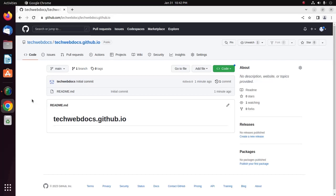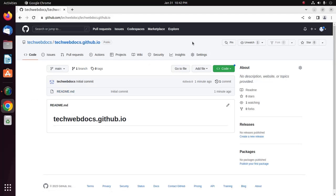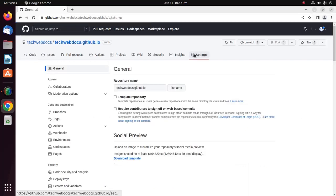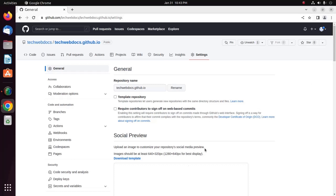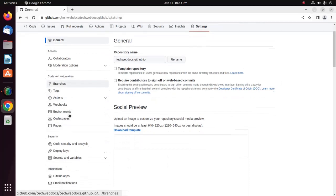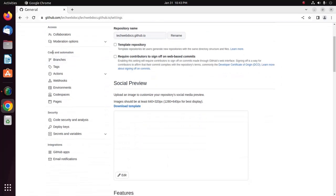Now, configure a publishing source for your GitHub Pages site. So, under your repository name, click this gear icon of Settings. And then in the Code and Automation section of the sidebar, click on Pages.